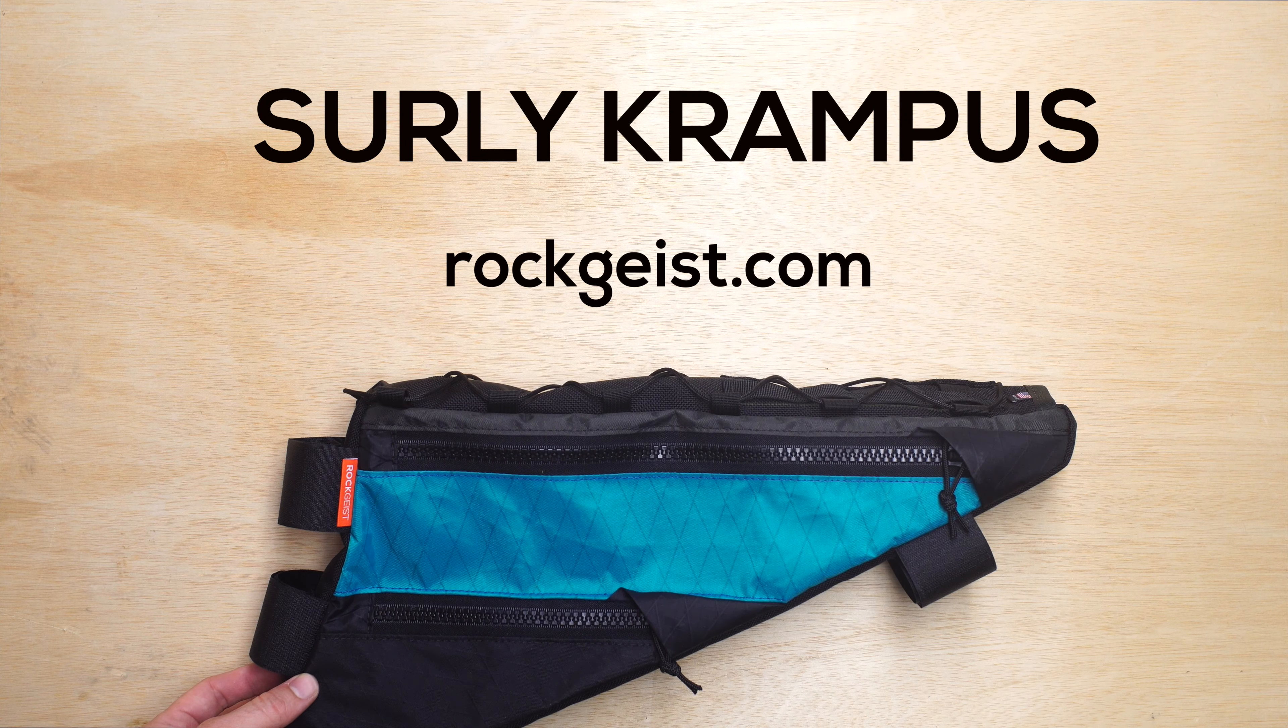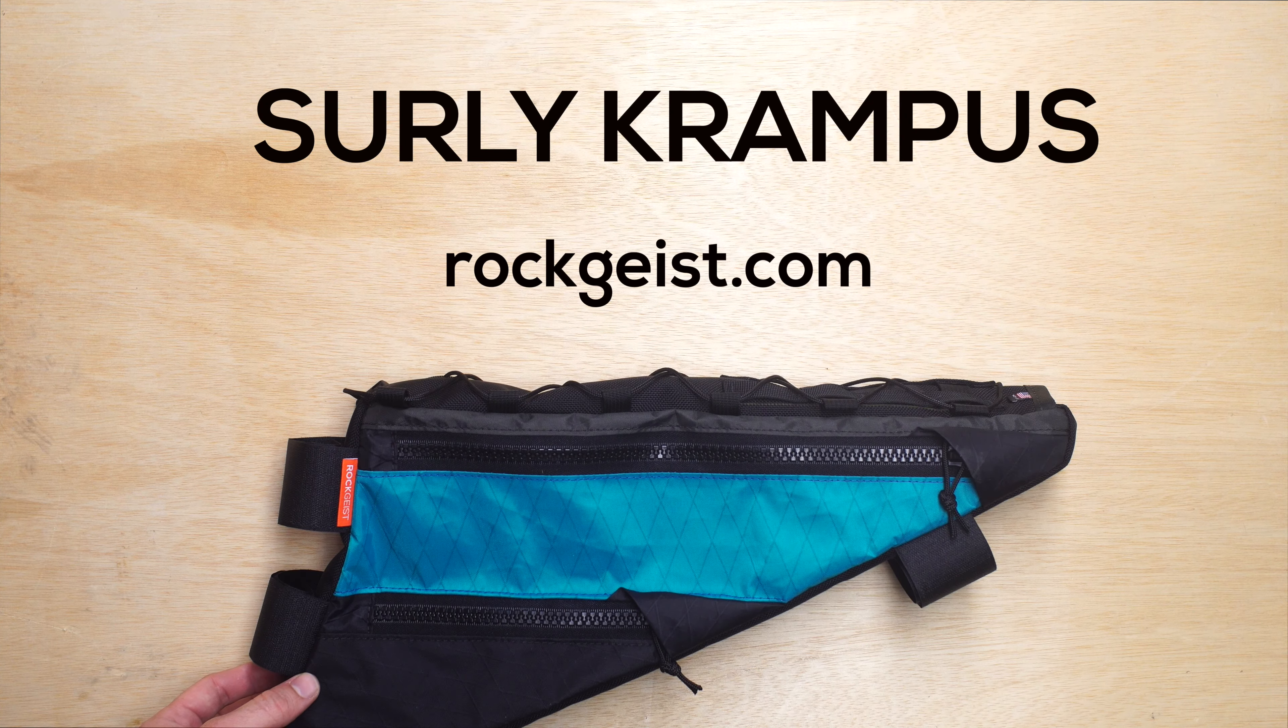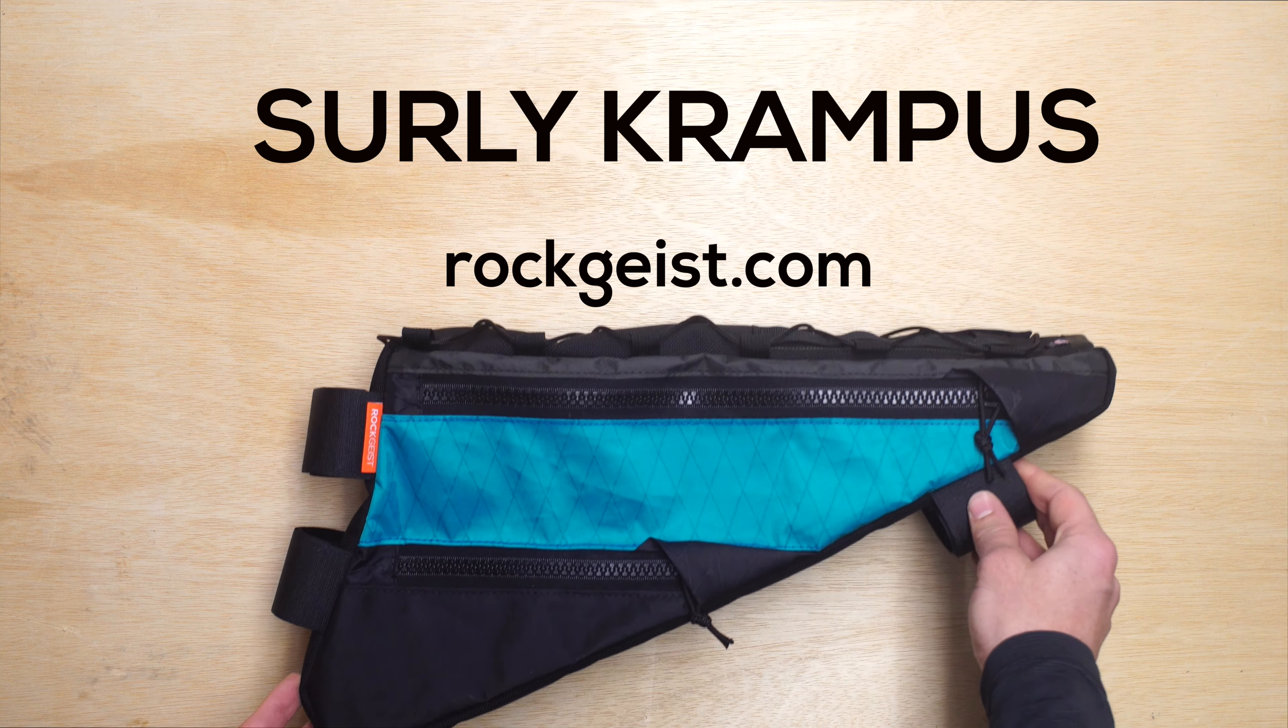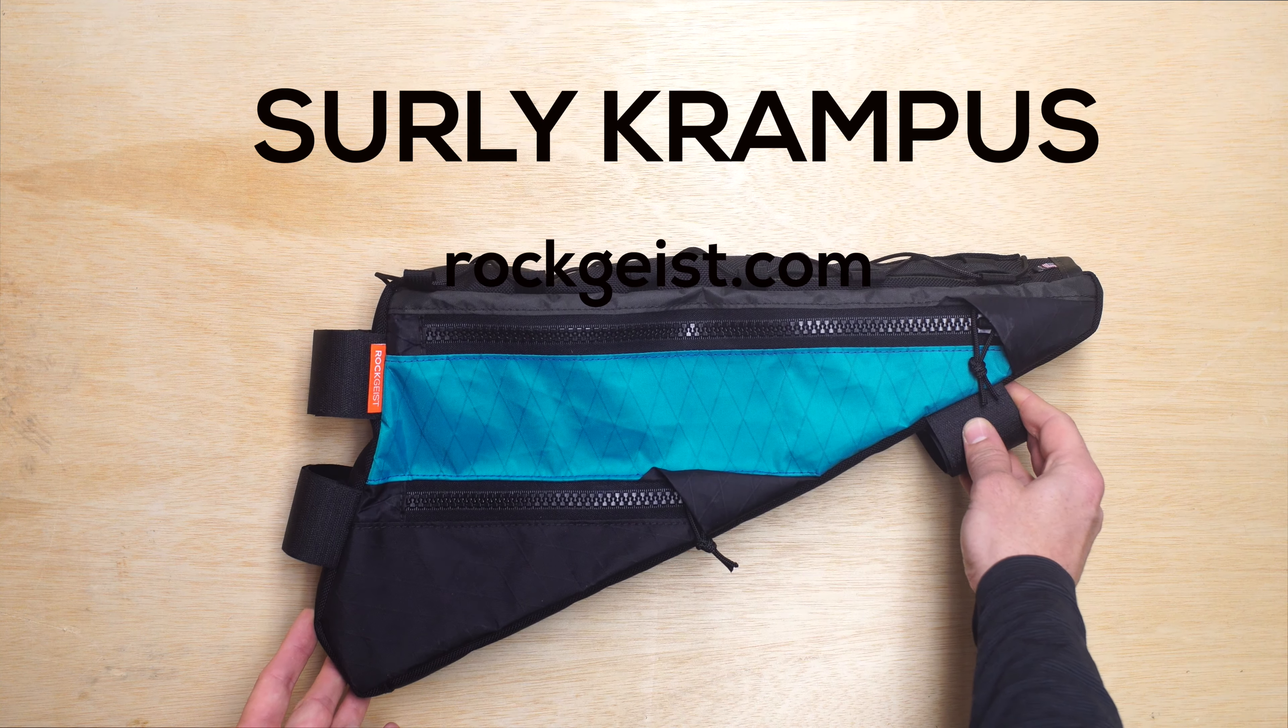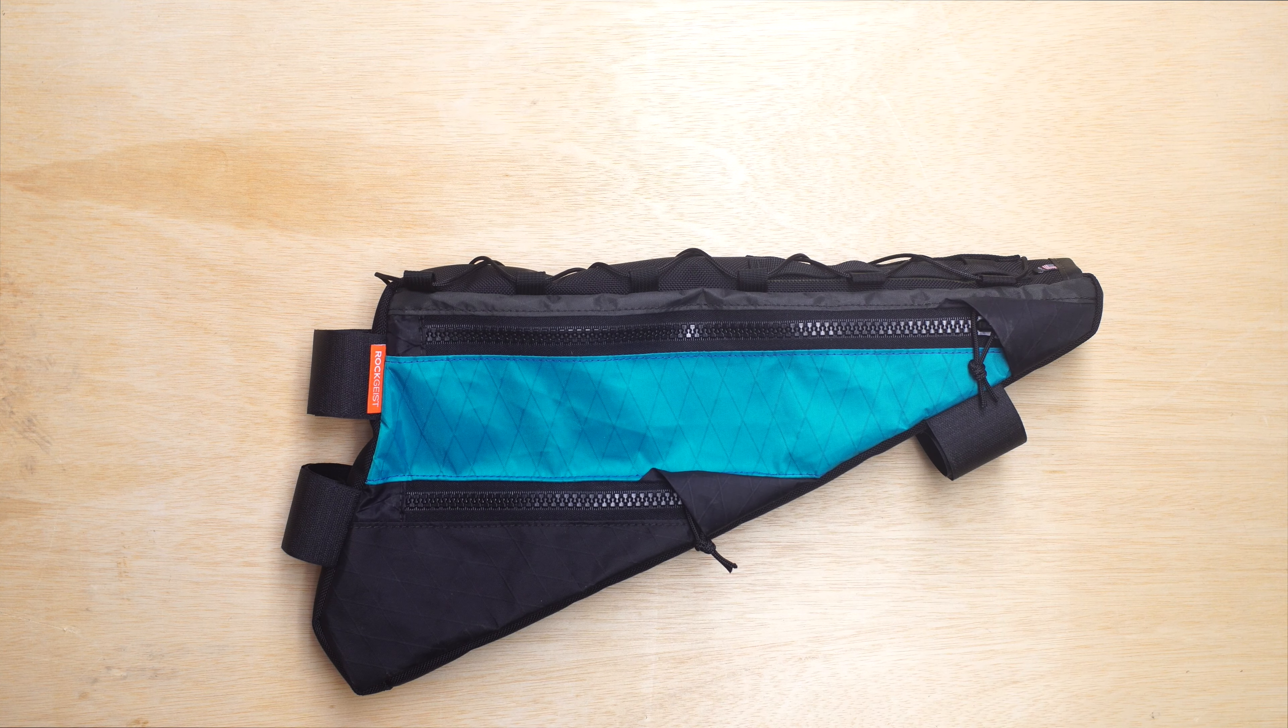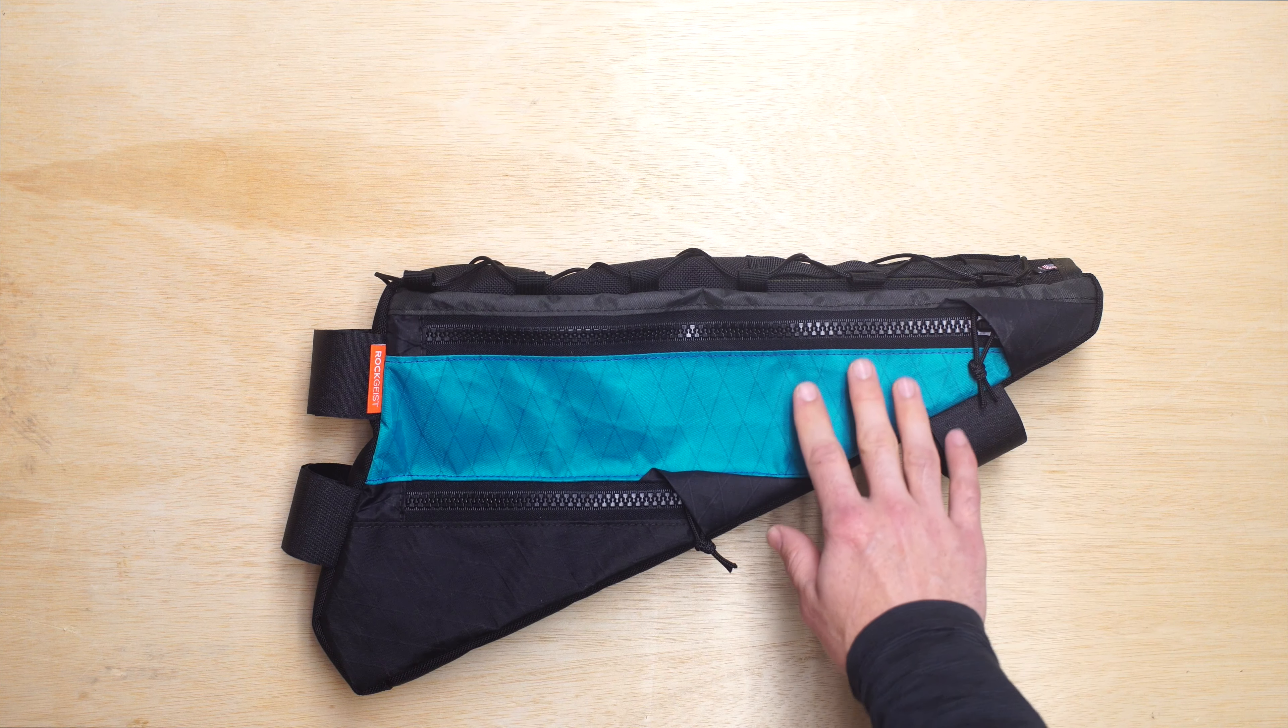Hey, this is Greg from Rockguys showing you a custom frame bag for a Surly Krampus. This is a good example of our multi-colored frame bags and the way we do this on the website is we break down the ordering process into zones.